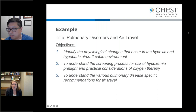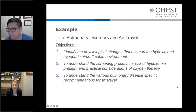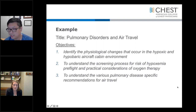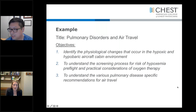All three are cognitive objectives. That table of verbs could be helpful here — you can see 'understand' used in objectives two and three, and you could probably mix it up just to make it more interesting and more precise.